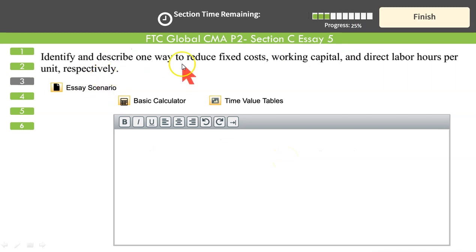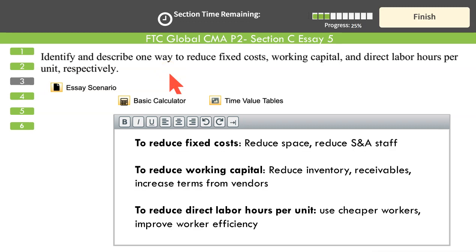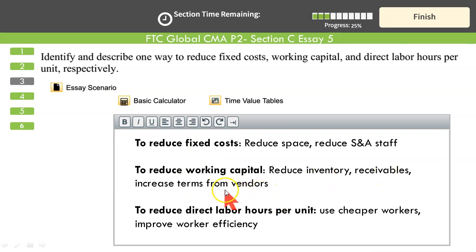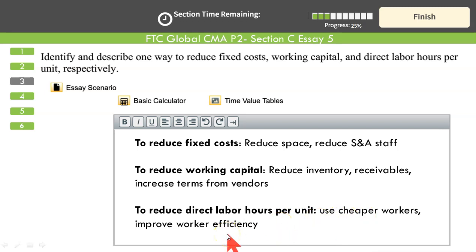To reach the target cost of $125 through value engineering: reduce fixed costs by reducing unused space or laying off selling and administration staff; reduce working capital by selling off inventory, collecting receivables, and taking longer payment periods from accounts payable; reduce direct labor hours by using cheaper or more efficient workers through training and orientation sessions.